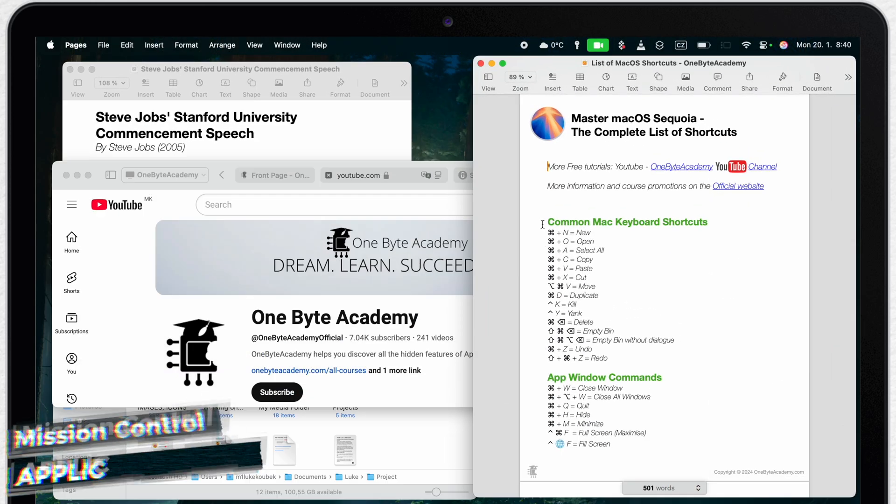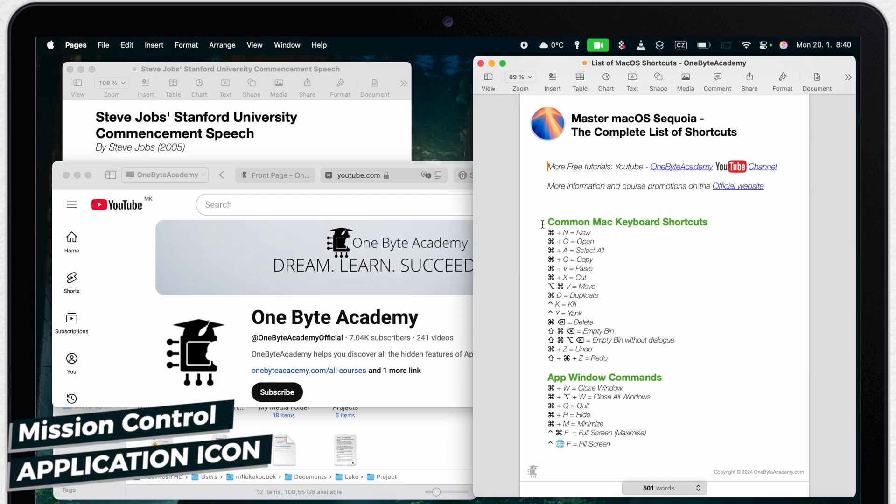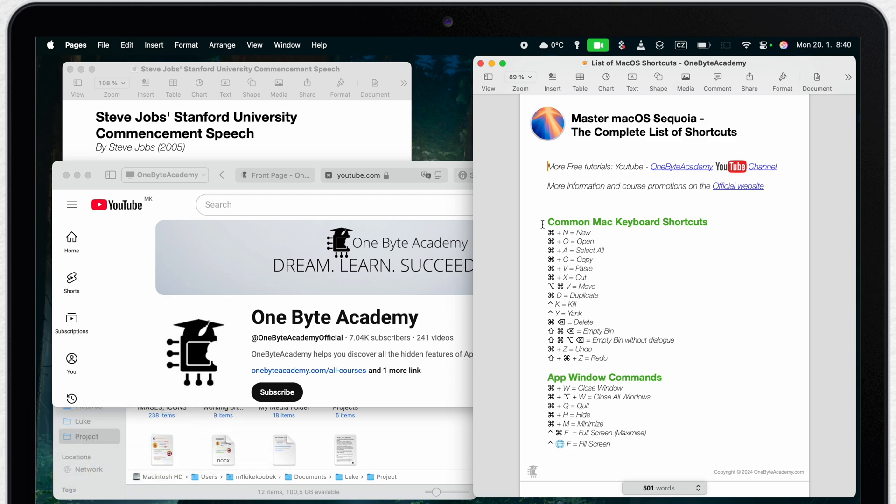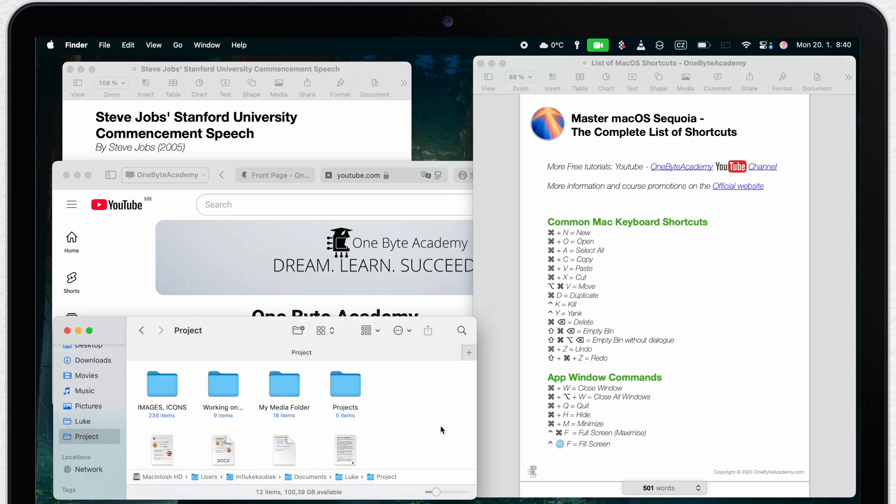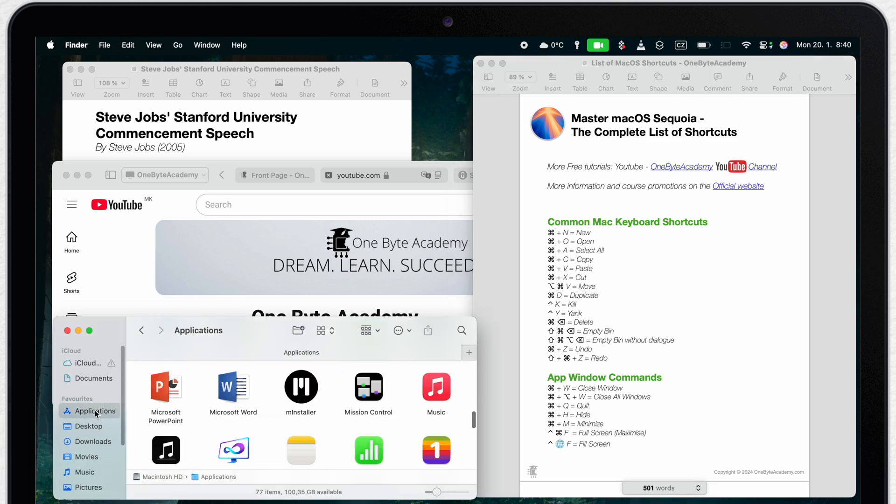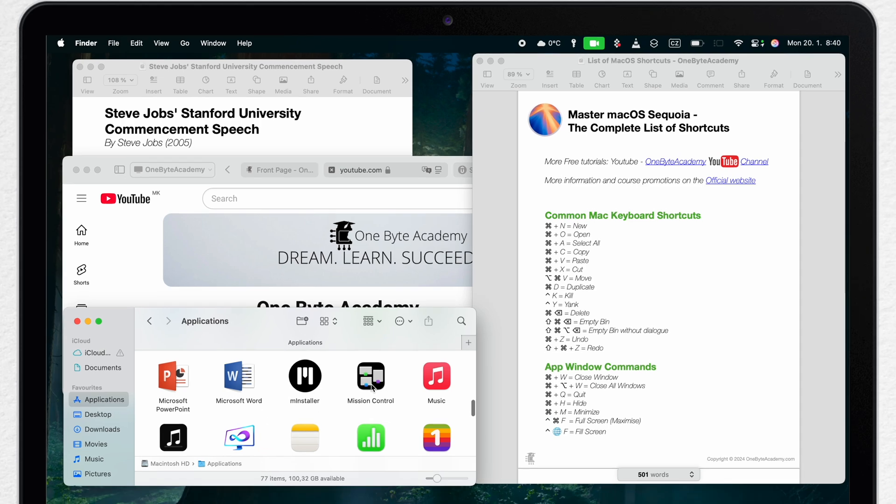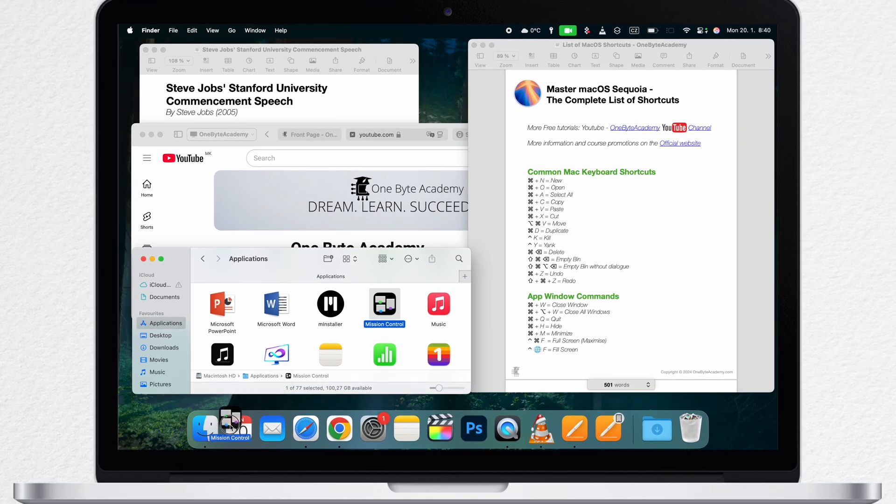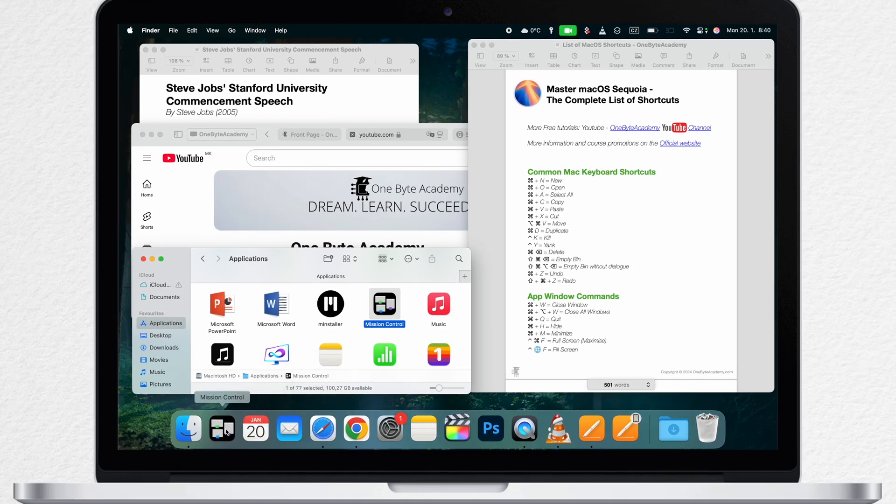If you are more of a traditionalist and like to stick with basic icons you can also find icon for Mission Control in your applications folder. And then you can easily add this to the dock for quick access. Now with a single click on the icon you will get to Mission Control view.